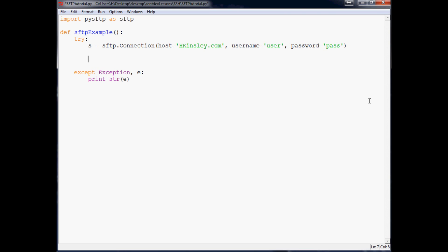So now that we've done that, we're going to want to say remote_path. And this will be where is the file going to go. For this you have to give the full path. So in our case it'll be /var/www/html. Don't forget that first forward slash. And then we're going to just put it at example.txt. So this example file will be at hkinsley.com/example.txt.